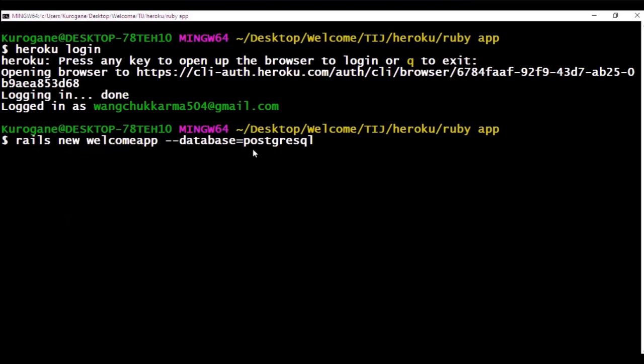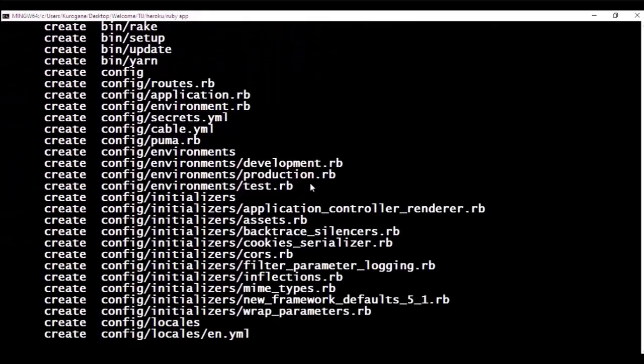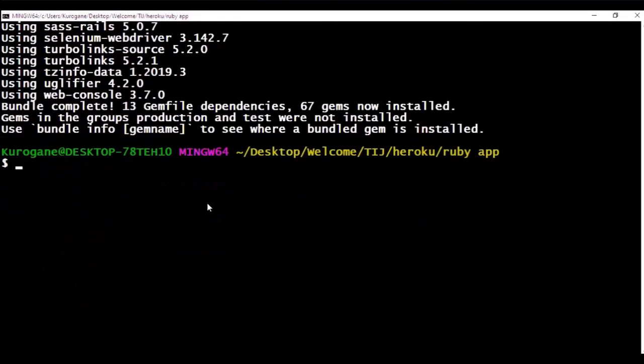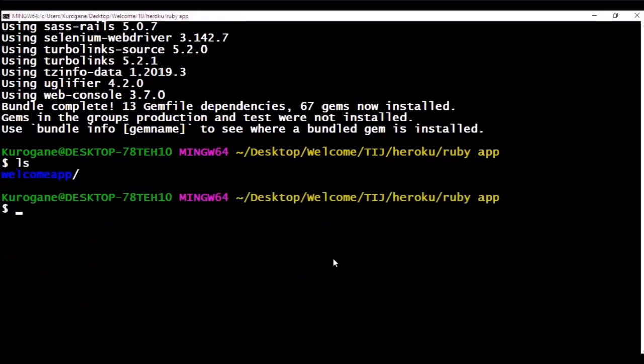The new command is used to create a welcome app and it will be stored with a database of PostgreSQL. We have a very good reason for using PostgreSQL as a database because Heroku does not recommend using SQLite and it's used for maintaining and preventing bugs from getting introduced.